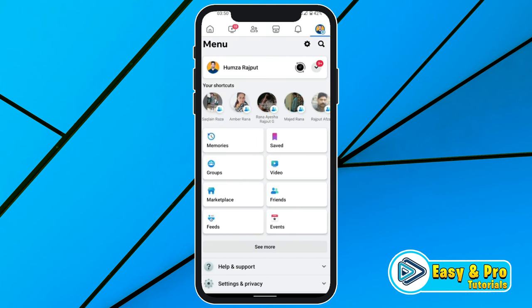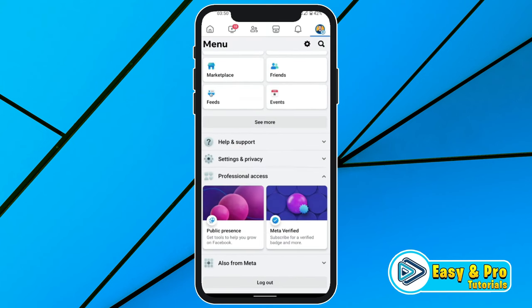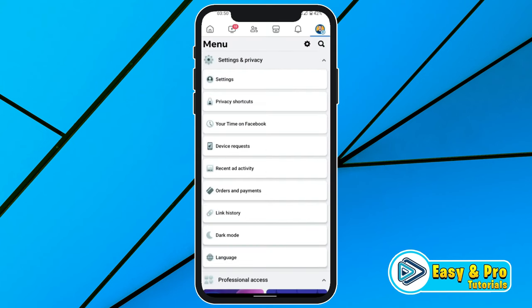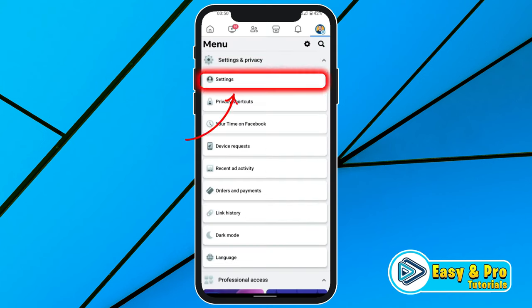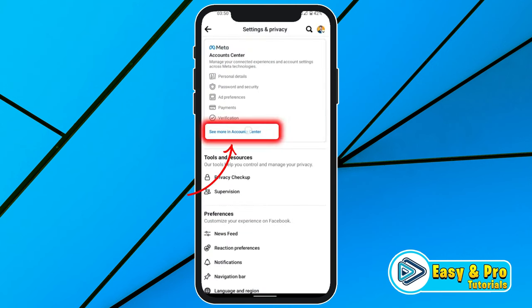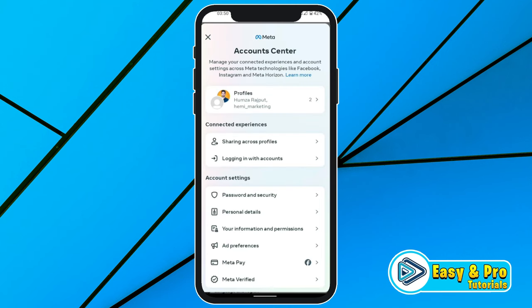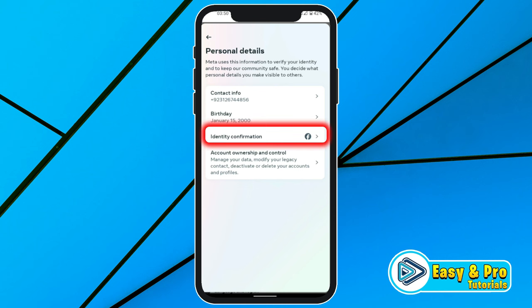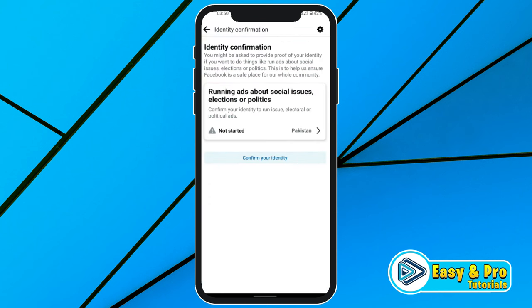To solve that, click back and from the menu scroll down and click on settings and privacy. Open settings, then open account center. In account center, you will find personal details. Open it and here you will find identity confirmation. Tap on that. The first way to remove account restriction is to verify yourself — simply click on confirm your identity and it will ask you to provide details about your CNIC and other details.